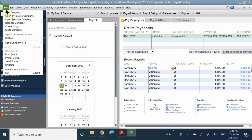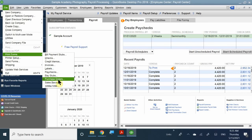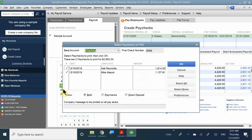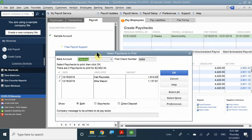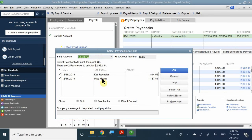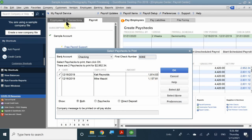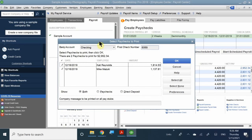Let's go ahead and take a look at printing those checks. Here are the two paychecks — one for Katie and one for Mike. You can assign check numbers starting at 6,069. You can choose which one to print. Since we want to make sure we pay our employees, I'll select them both and click OK.